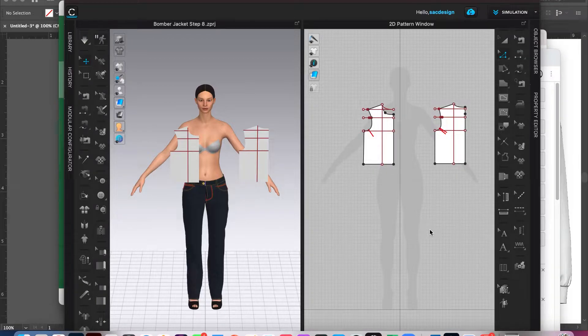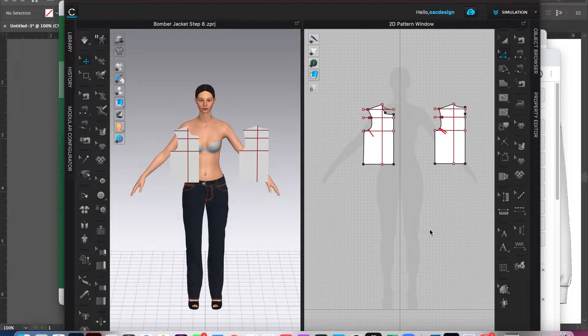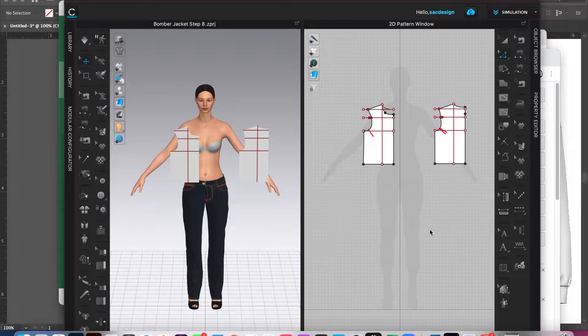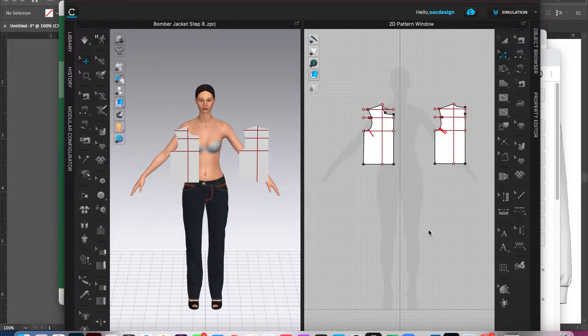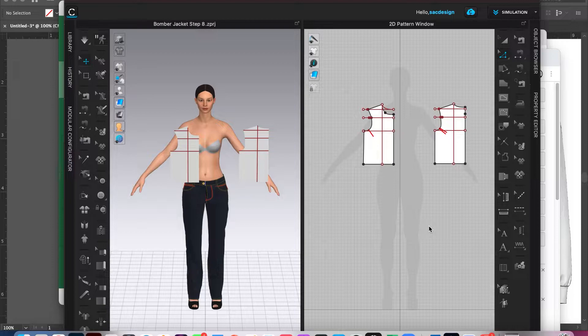Step number eight. I added some pants to her. I just feel weird having her in her underwear for all of you guys to look at. You'll probably get used to it, but I was like, why not? I'll just throw these denim on her.